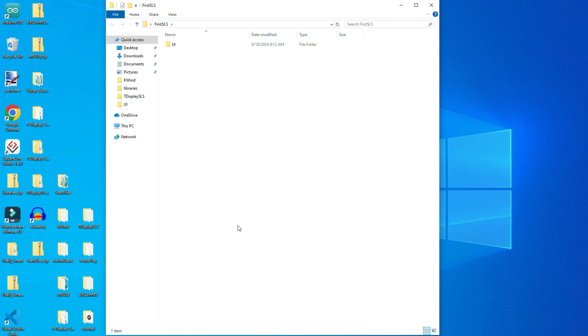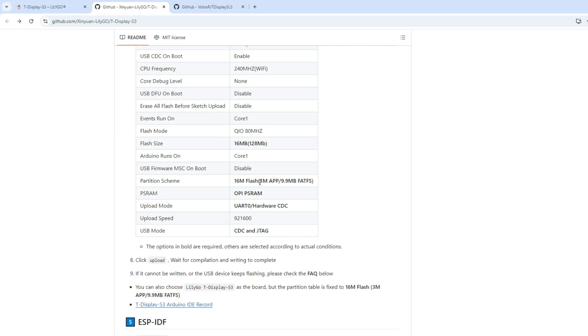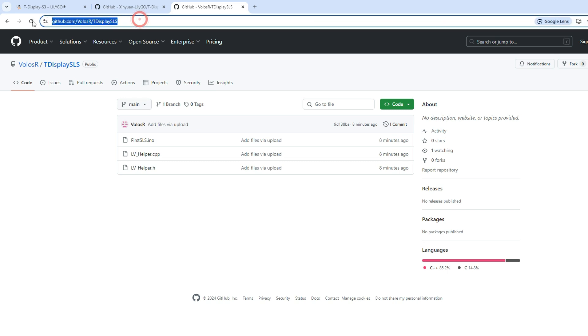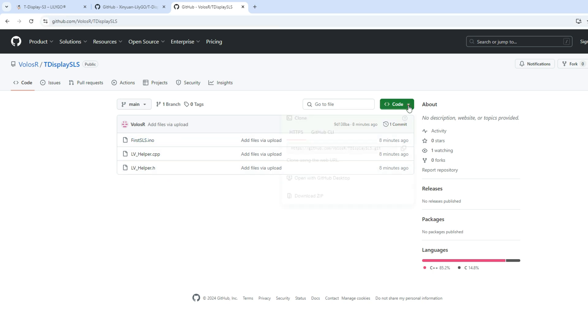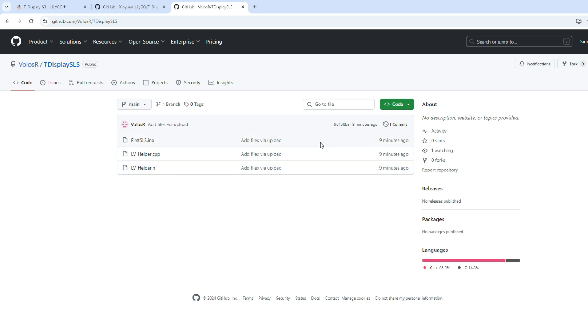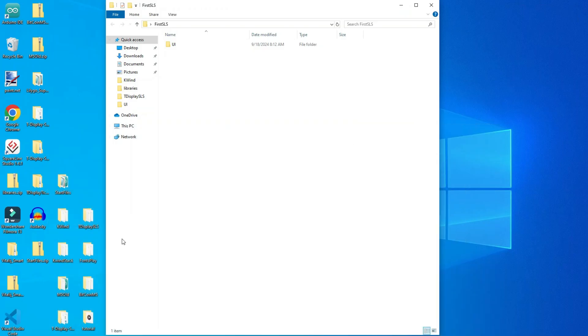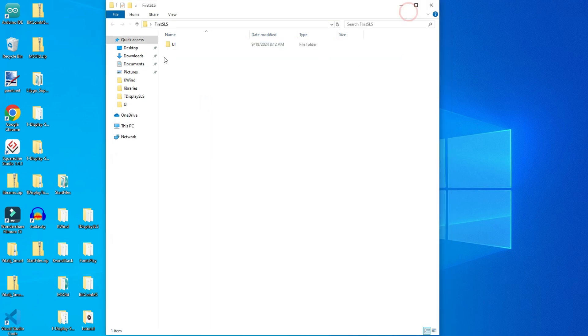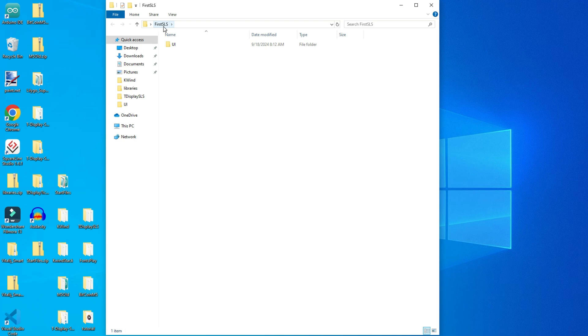And here we need to put our code. I prepared a template for you which will do basically all the job. In the description you can find this link. And we will need those three files. You will download that zip file and you will extract those three files.